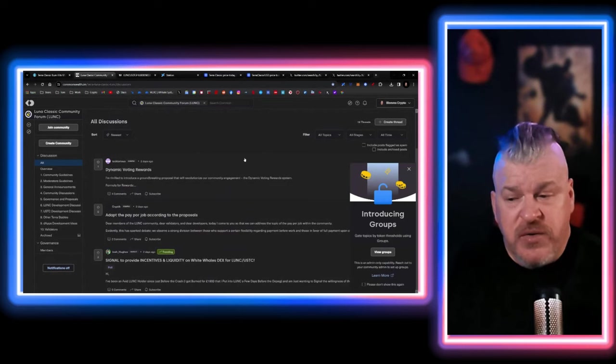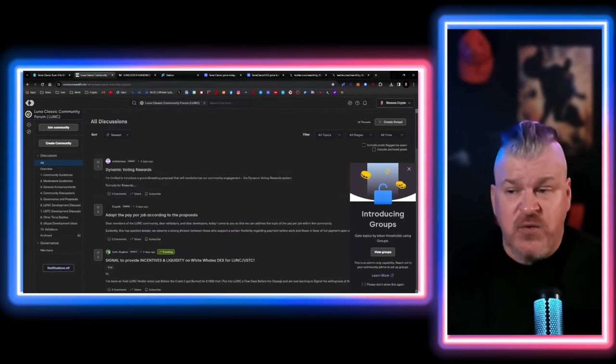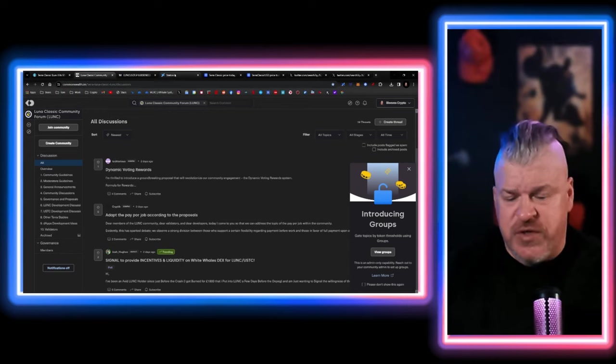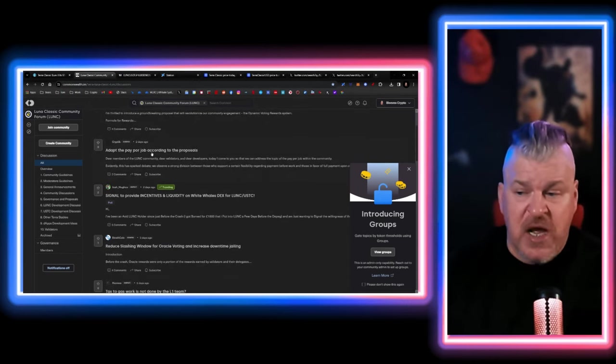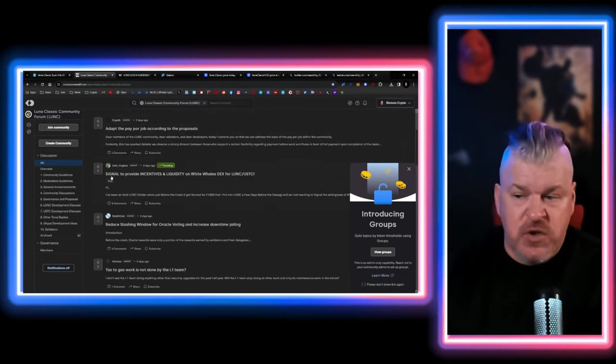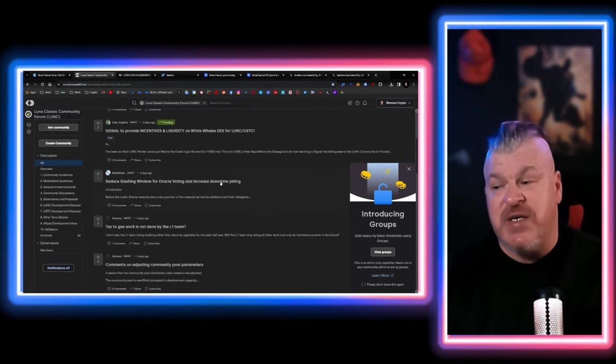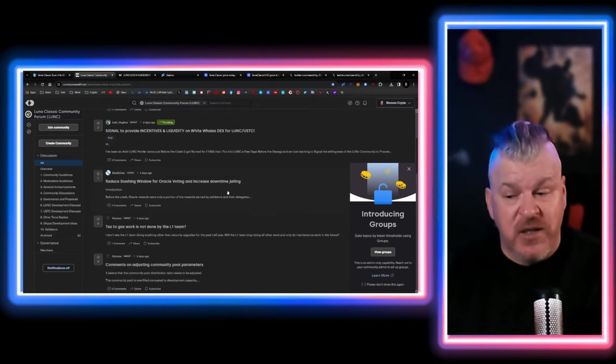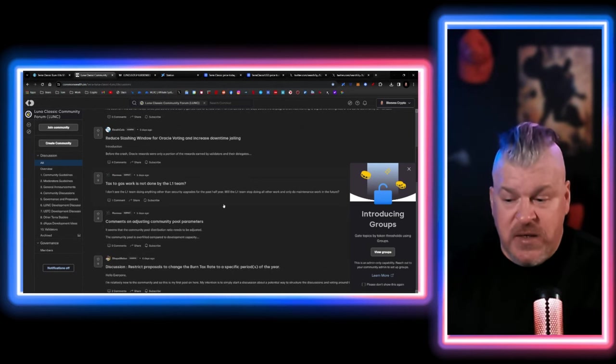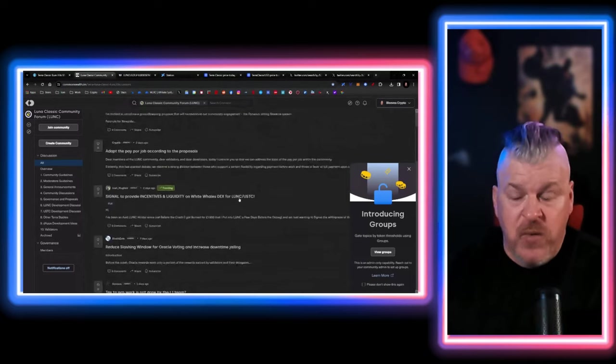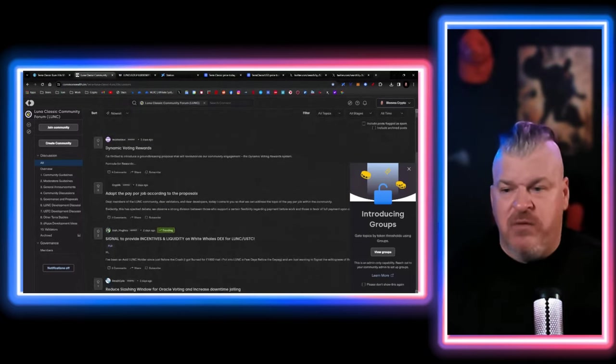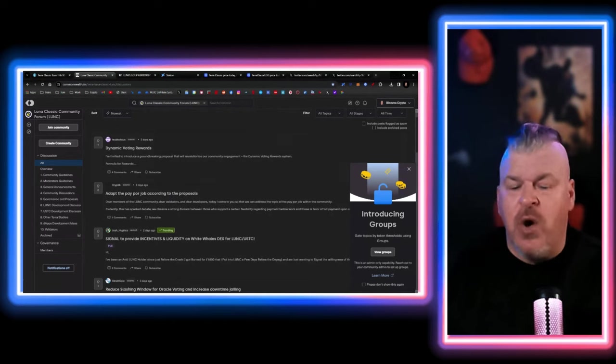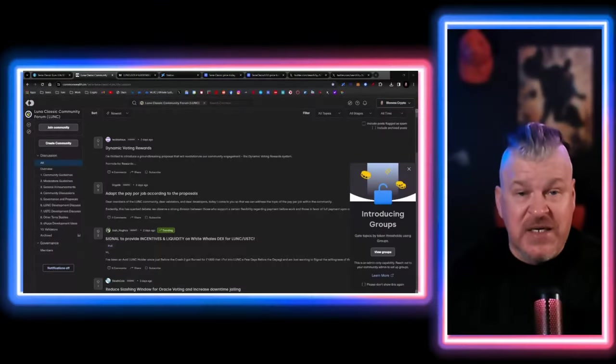In the community proposals, when we go to the station and look at the governance, adopt the pay per job according to the proposals, signal to provide incentives and liquidity on WhiteWhale DEX, reduce the slashing window for Oracle voting and increased downtime jailing, taxes to gas work is not done by the L1 team. There's a lot of discussions and questions going on right now because nobody really has a clear understanding of exactly how everything's working. And you know what the Luna Classic team slash community does? Nothing. They don't notify you of anything. You have no idea what's going on unless you can decipher each proposal. There's no summary anymore.